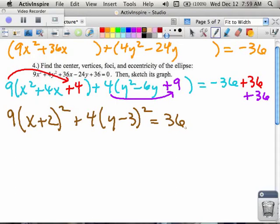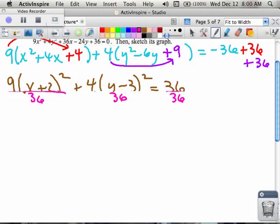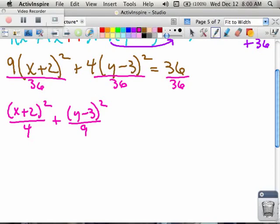As I rewrite this equation, I have 9 times (x plus 2) squared plus 4 times (y minus 3) squared equals 36. The way I got x plus 2: took the square root of x squared giving x, took the square root of 4 giving 2, and there's no negative sign so there's a plus in the middle. In the y parentheses, the square root of y squared is y, the square root of 9 is 3, and there was a negative inside so I put a minus. Since the right-hand side is 36 and not 1, I divide every piece by 36, giving me (x plus 2) squared over 4 plus (y minus 3) squared over 9 equals 1. Now everything is in standard form.